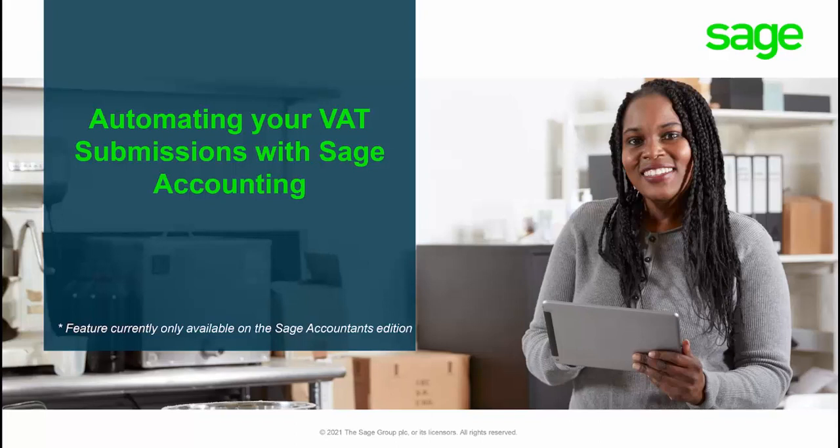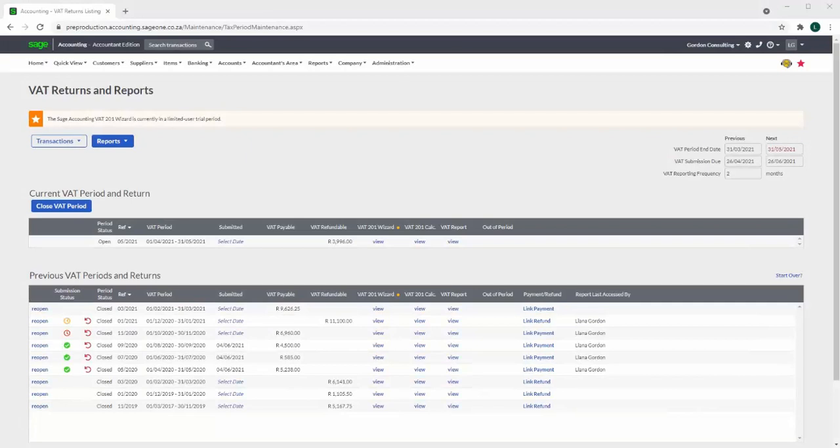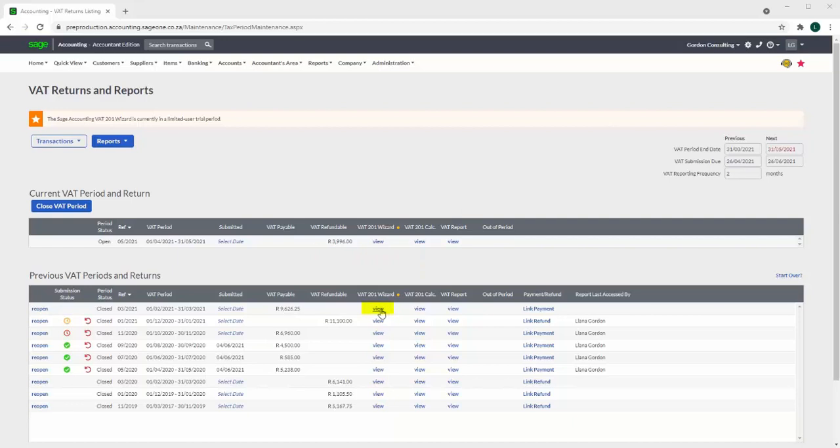Automating your VAT submissions with Sage Accounting Accountants Edition. This is the VAT Returns and Reports screen for Sage Business Cloud Accounting, which will now allow for the electronic submission of VAT returns to SARS.